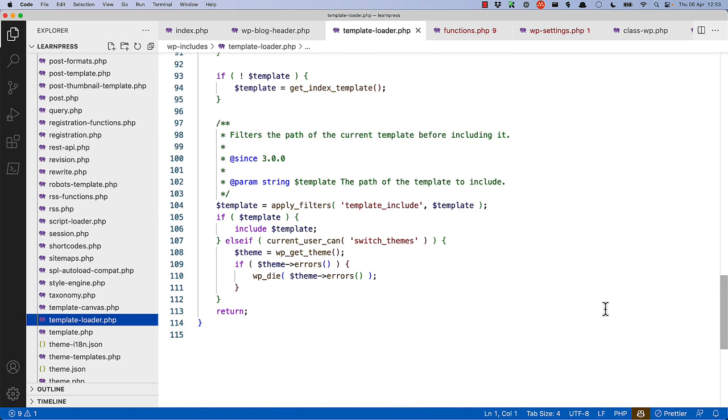After that, there is a template include filter that gets fired, and then last but not least, the template is included. You'll notice here that it uses the include statement and not require. This means that if that file doesn't exist for whatever reason, the functionality will still continue.